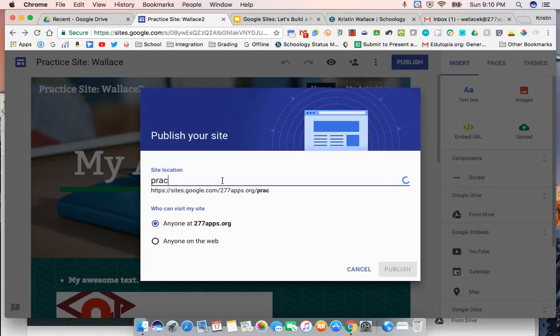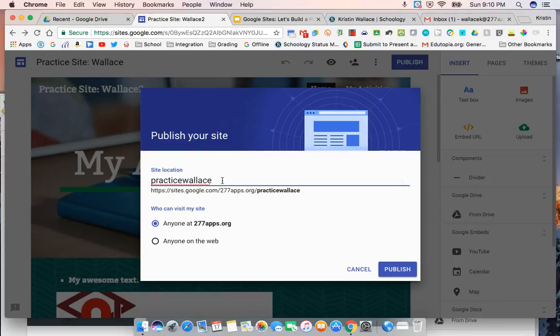So for this one, it is just going to be my practice site Wallace. And I can go back and change that later, but I'm going to select that as my name.